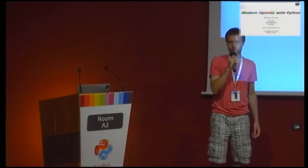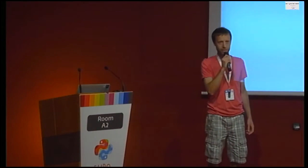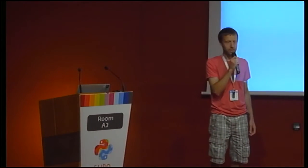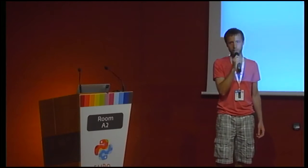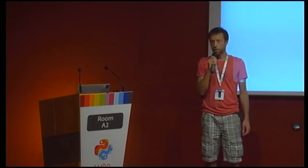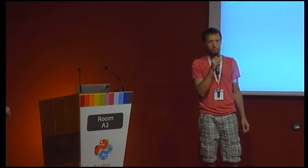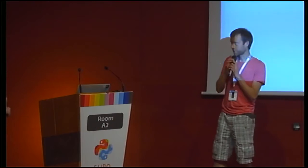Welcome everyone. We'll have a talk by Roberto De Iorris. He will talk about Python using modern OpenGL, and we'll have about 15 minutes for questions at the end. So please welcome Roberto.